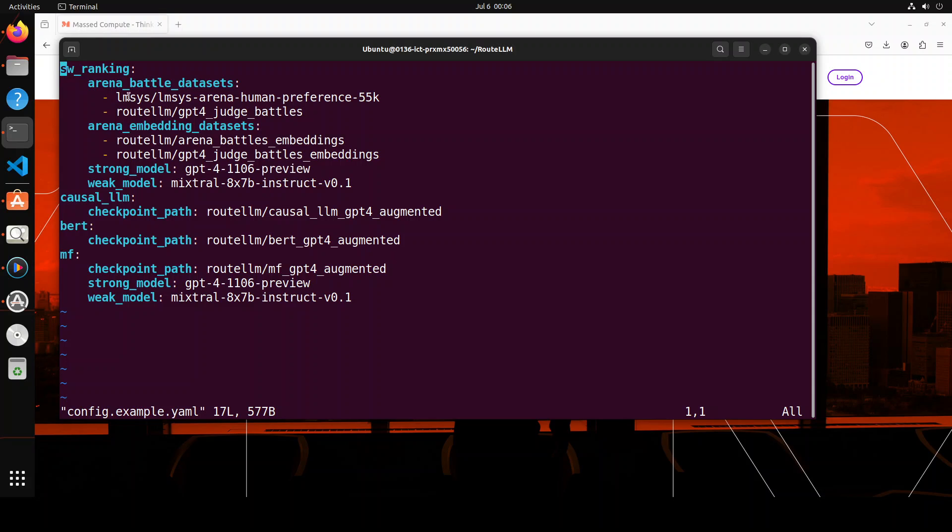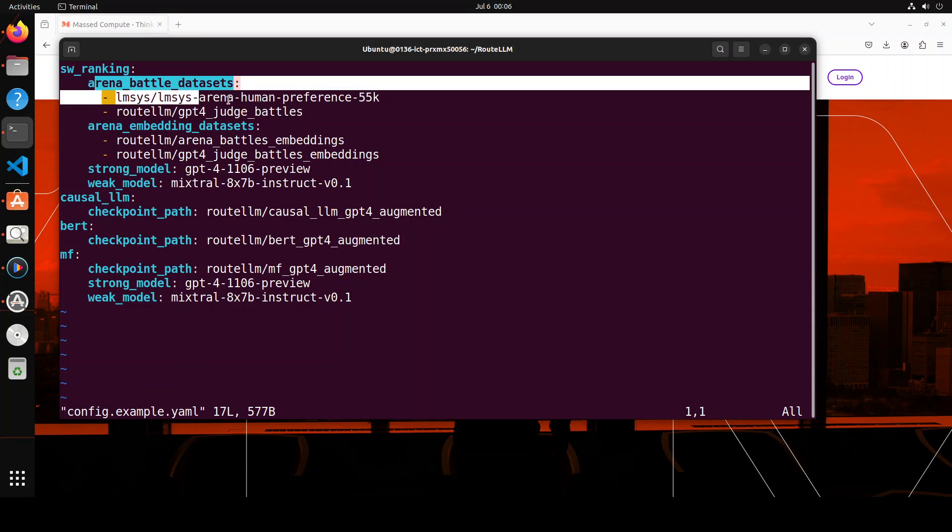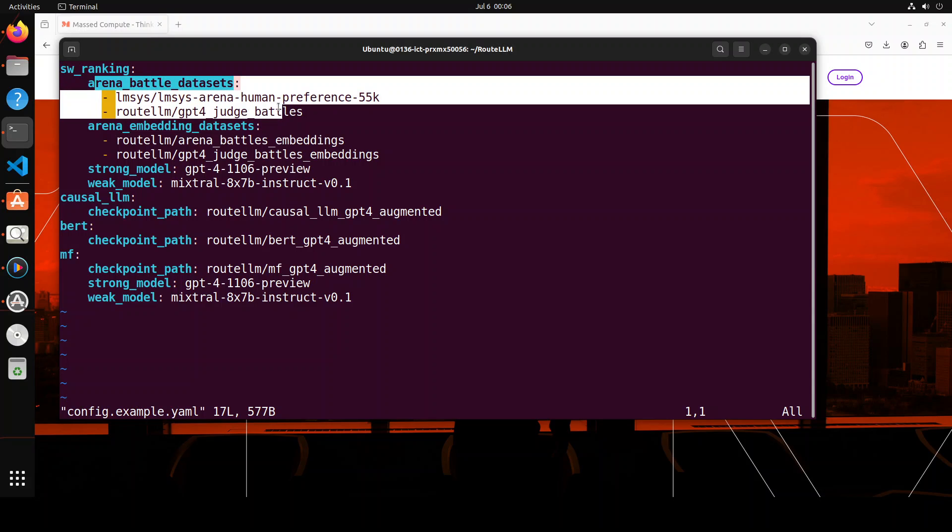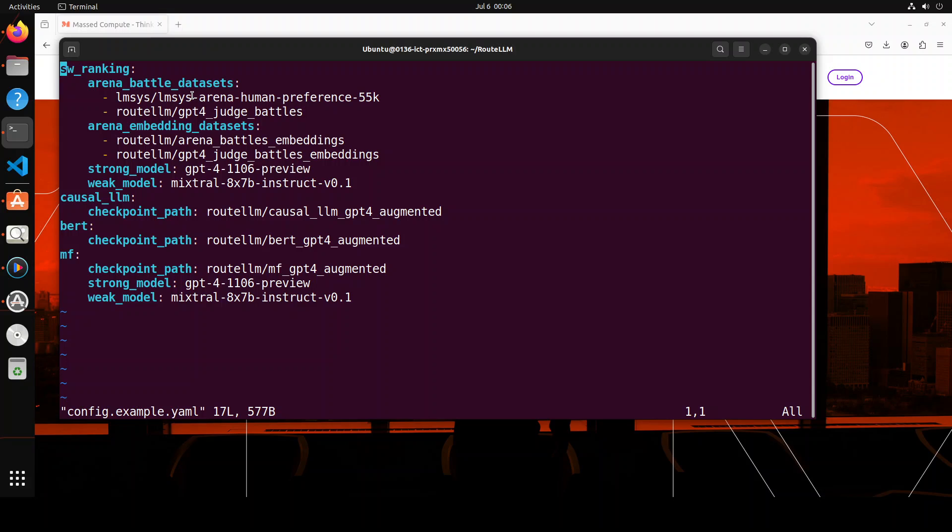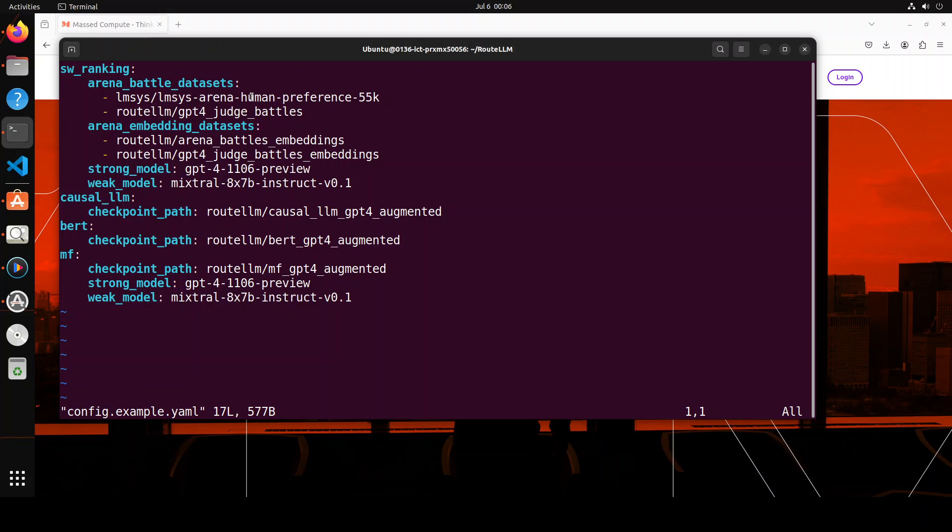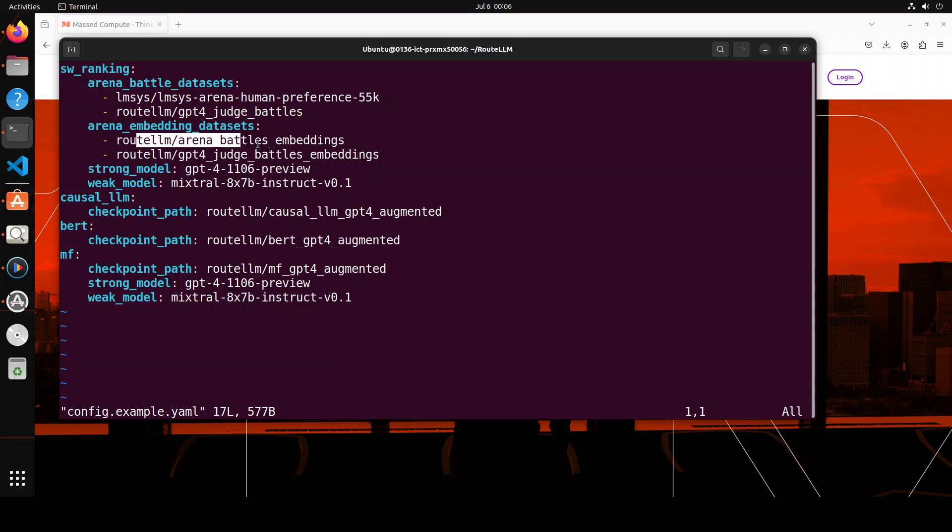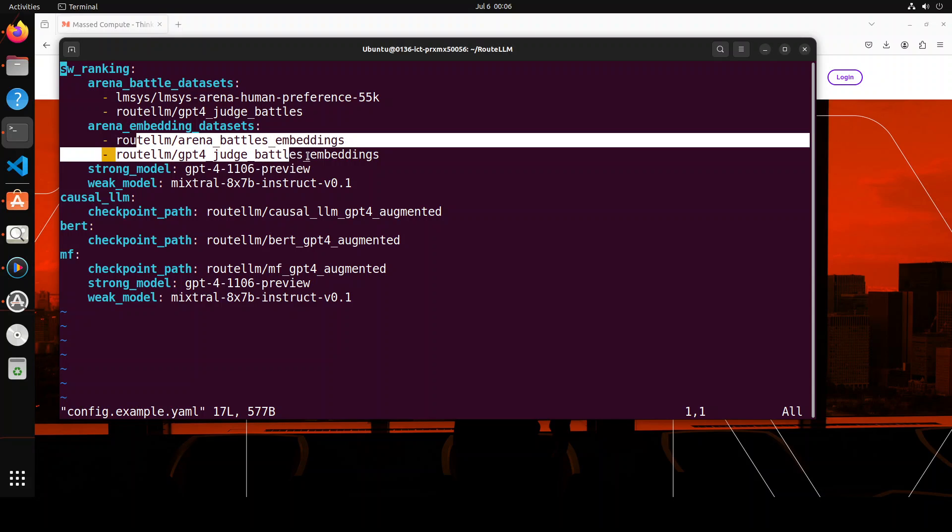So this is, you see, this is the dataset they have specified. They are using Arena battle dataset. Instead of using this you can simply go and then use your own dataset. Just replace it here in the Hugging Face style repo name, your dataset name. And then this is a GPT-4 one, I would suggest just keep it here. And then you can, same thing for the embedding if you want to use that.